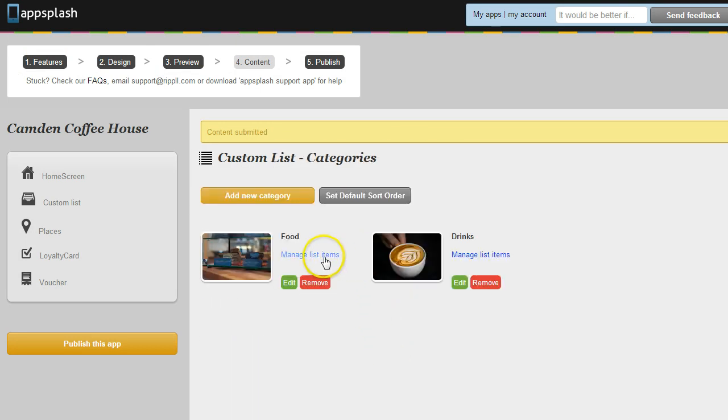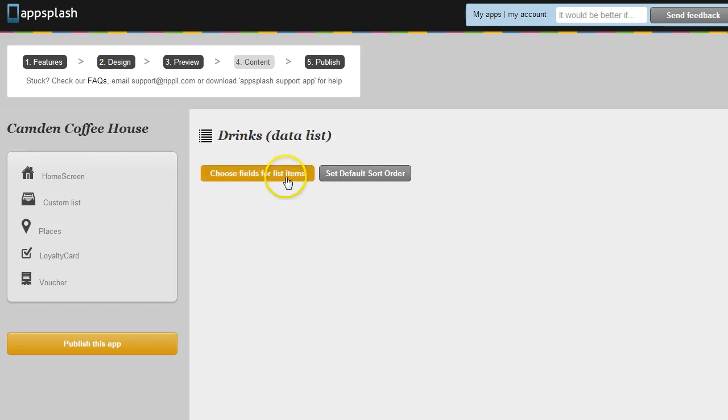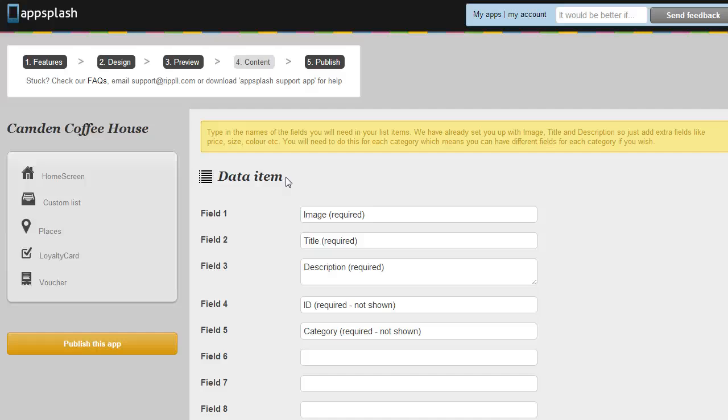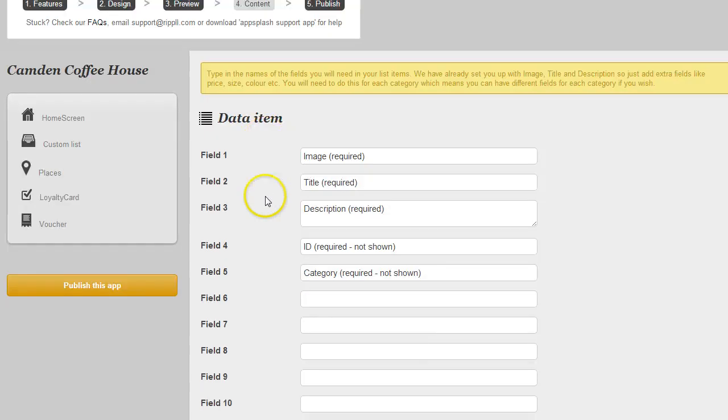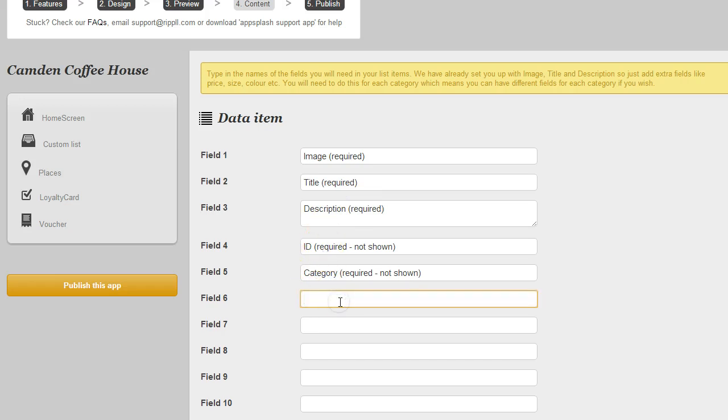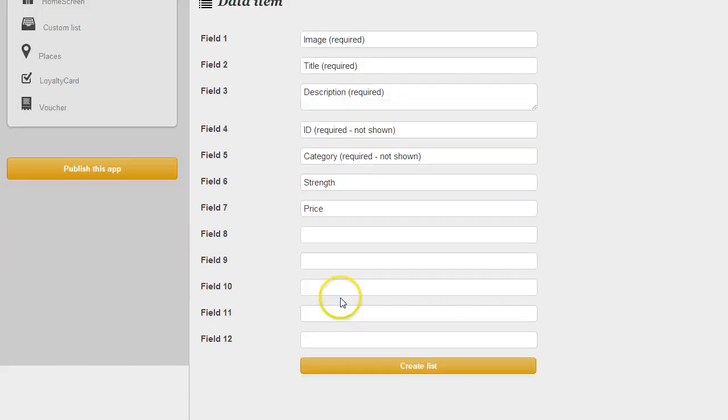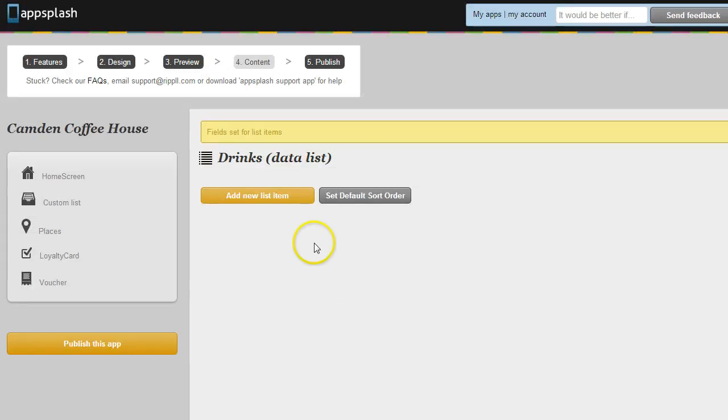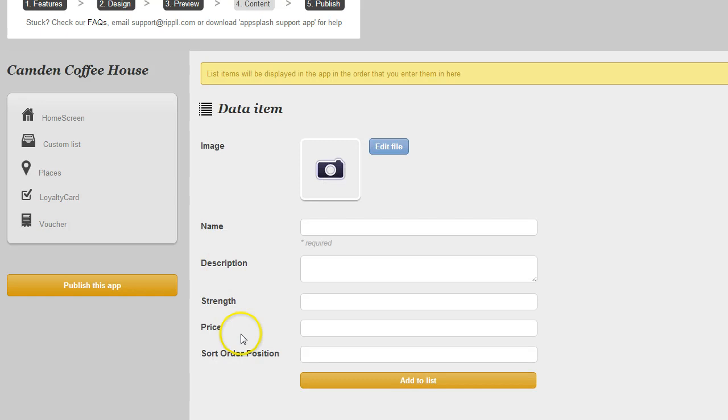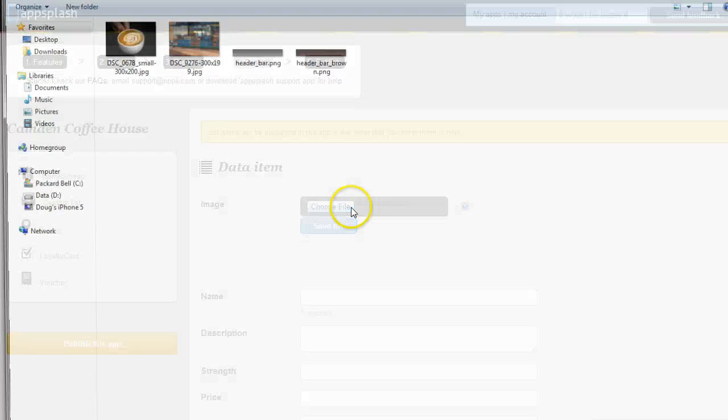So now we can drill down to the next level and manage the items within the drinks. And this is where because it's a Custom List we get to choose the fields. So out of the box AppSplash gives you an image field, a title, a description and behind the scenes an ID and a category. But for this I want to add other fields so I'm going to add the strength for my coffees and maybe I'm going to add the price. So using these fields you can create lists of absolutely anything which means you can have a fully customized list for any industry. Now that I've created those fields I can add an item and AppSplash is going to remember that I've asked to have a strength field and a price field.